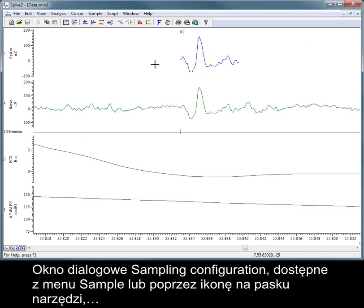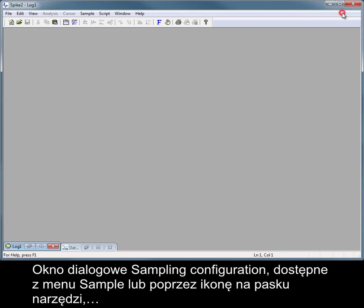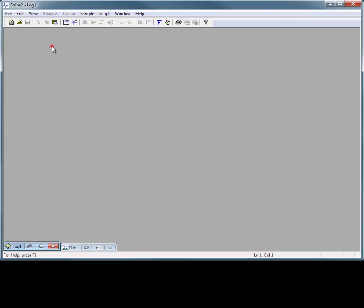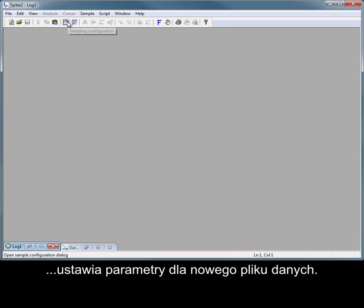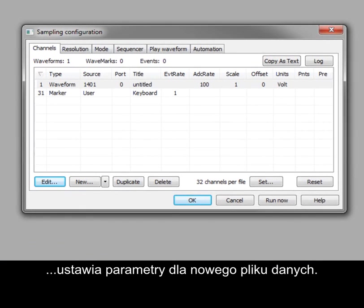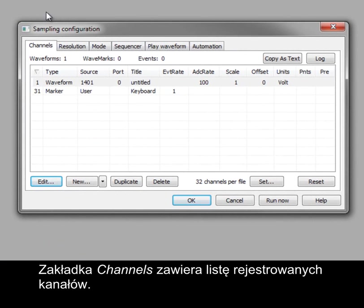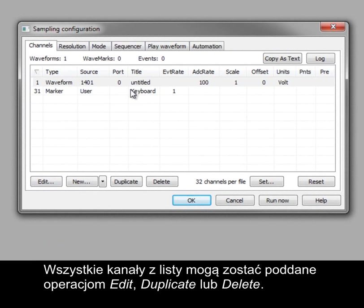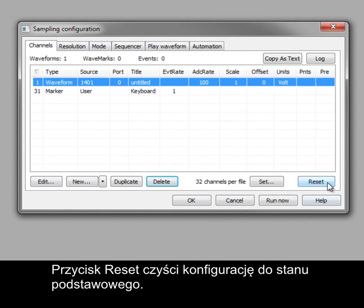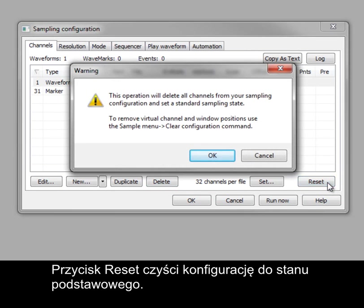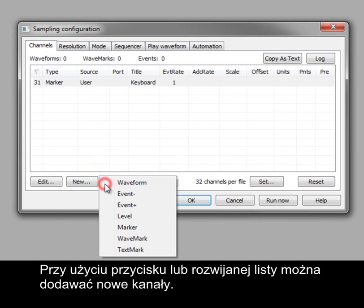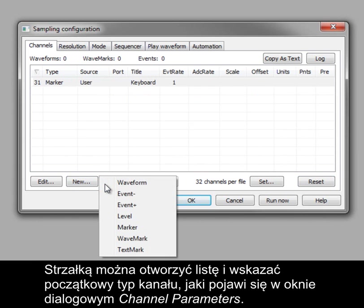The sampling configuration dialog, available from the sample menu or the toolbar icon, sets the parameters for a new data file. The channels tab holds the list of channels to record. Any existing channels in the list can be edited, duplicated, or deleted. The reset button clears the configuration to a basic state. New channels can be added using the associated button or drop-down. The drop-down arrow can be used to preset the channel type in the channel parameters dialog.